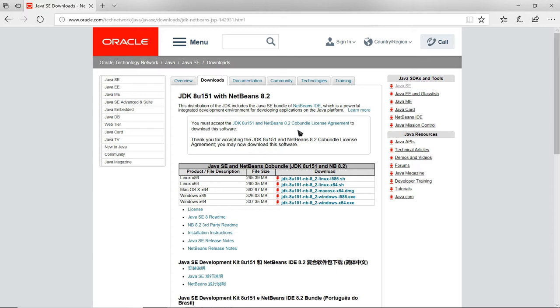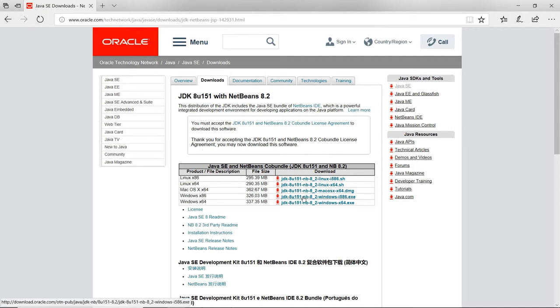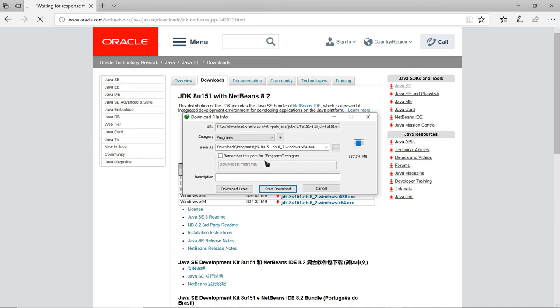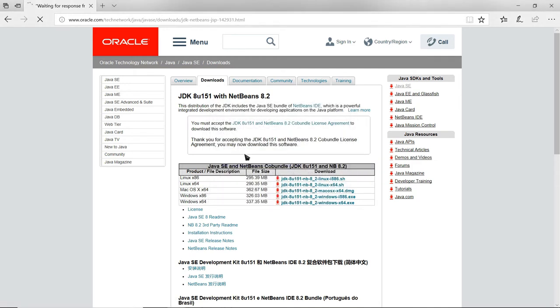You can choose the version that matches your system. You can choose your platform - for example, Windows 64-bit. You can check your system type by going to My Computer, right-click, then Properties.